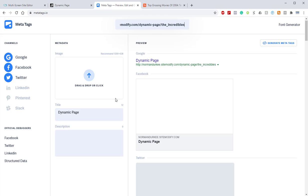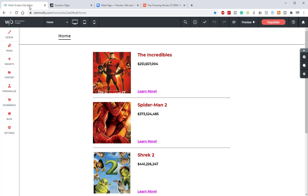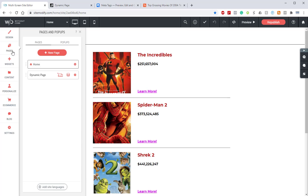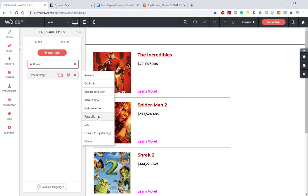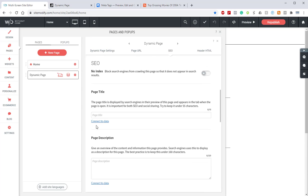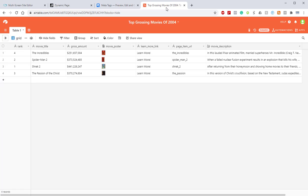So how we're going to change this is we're going to go back into the builder, go into our pages panel, locate our dynamic page, click the gear icon, go down to SEO, and from here this is where we're going to plug in that information so that it dynamically pulls in the SEO from the Airtable itself. Before we do that, let's jump into our Airtable and take a look at our setup.